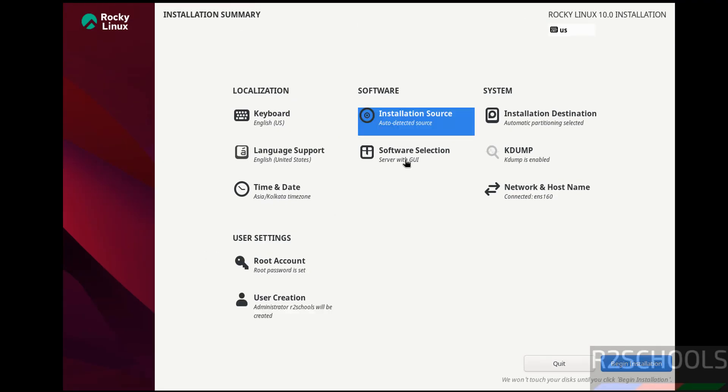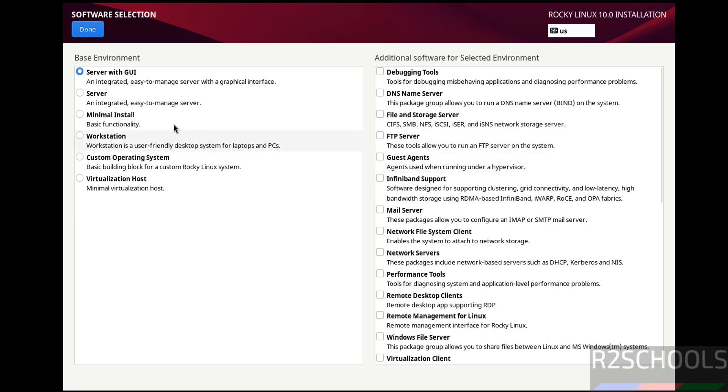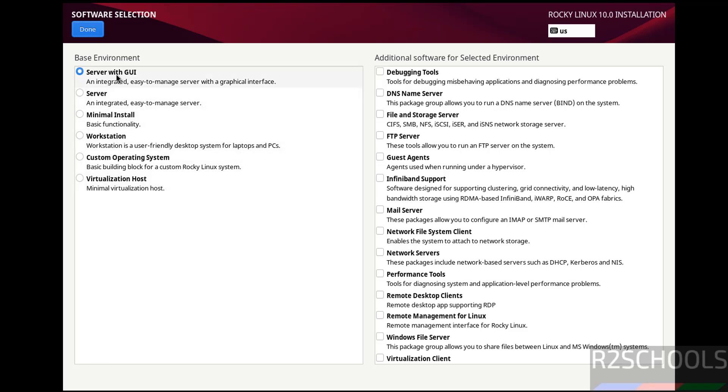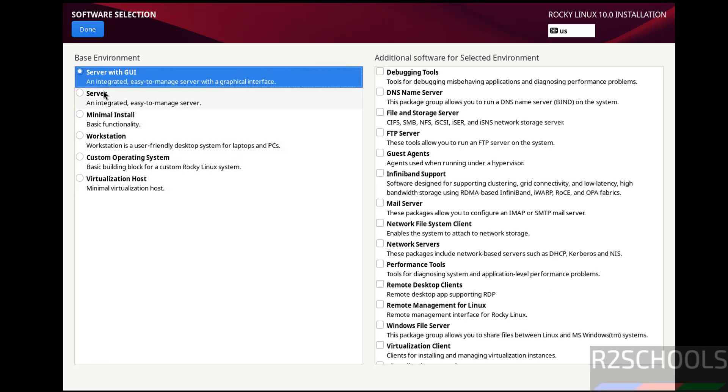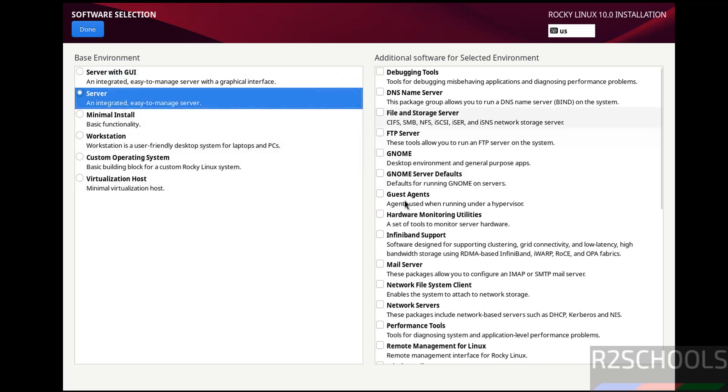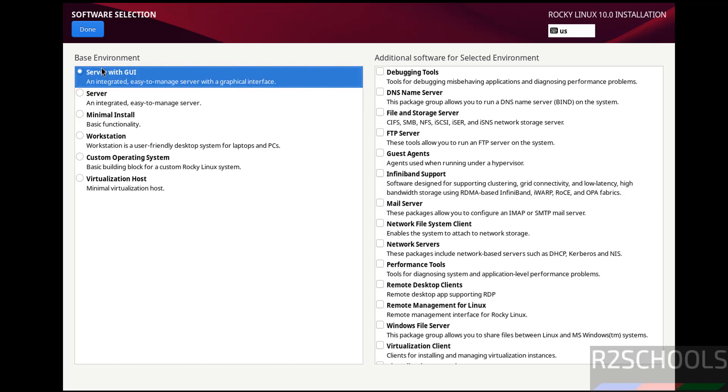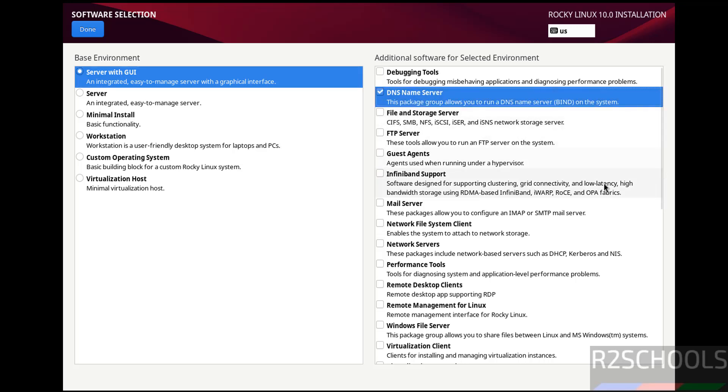Then Software Selection. By default it has selected Server with GUI. We also have Server, Minimal Installation, Custom Operating System, or Virtualization Host. Once we select these base environments, the additional software will be changed. I'm going to install Server with GUI. Optionally you can select additional software. Then click on Done.